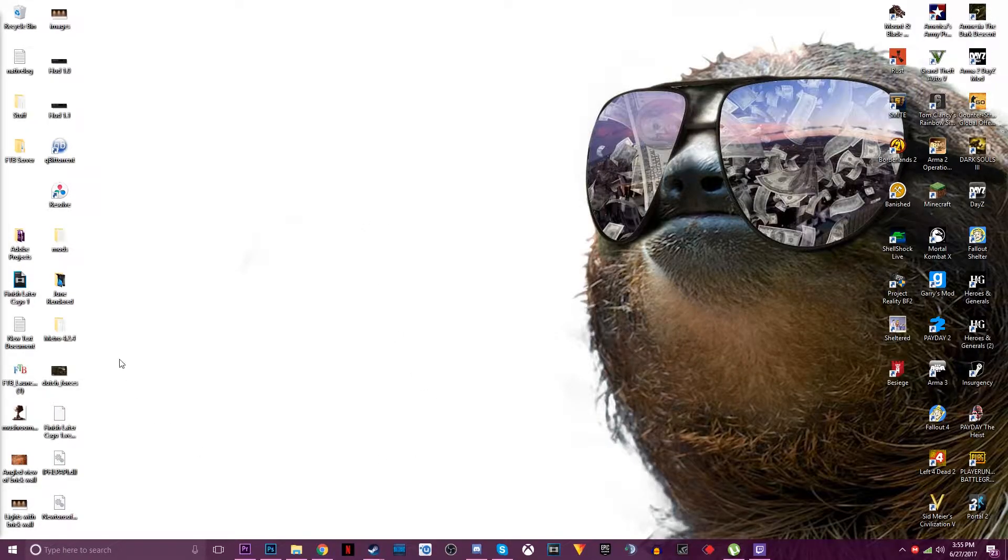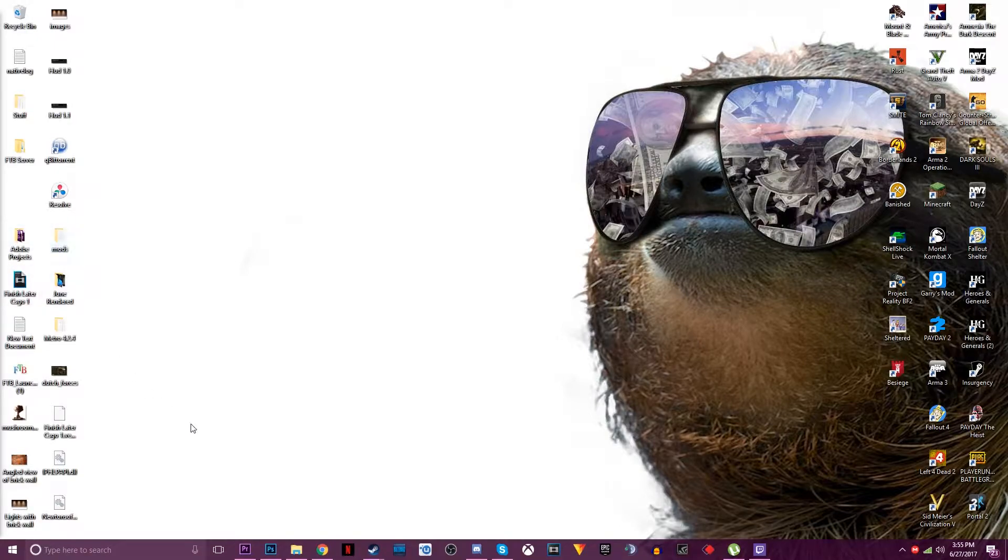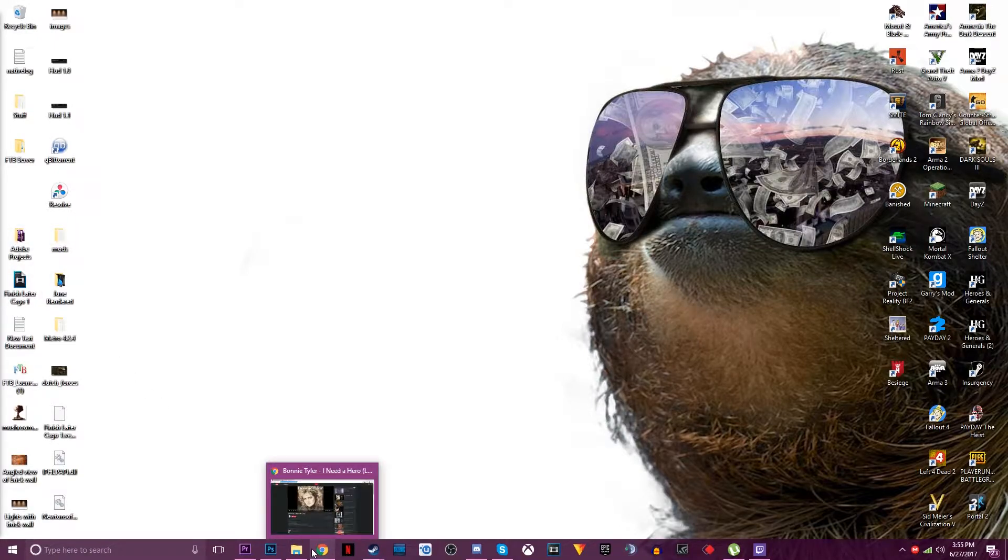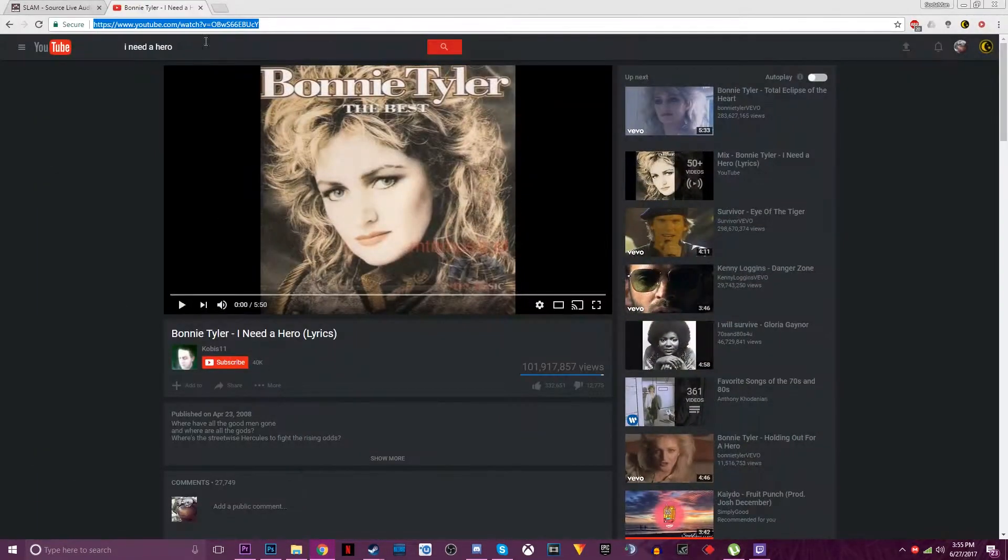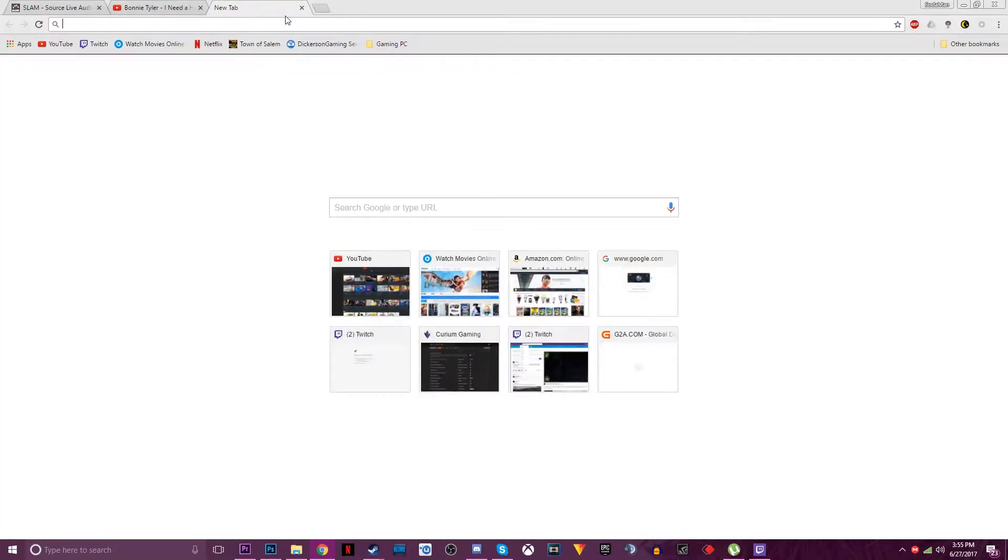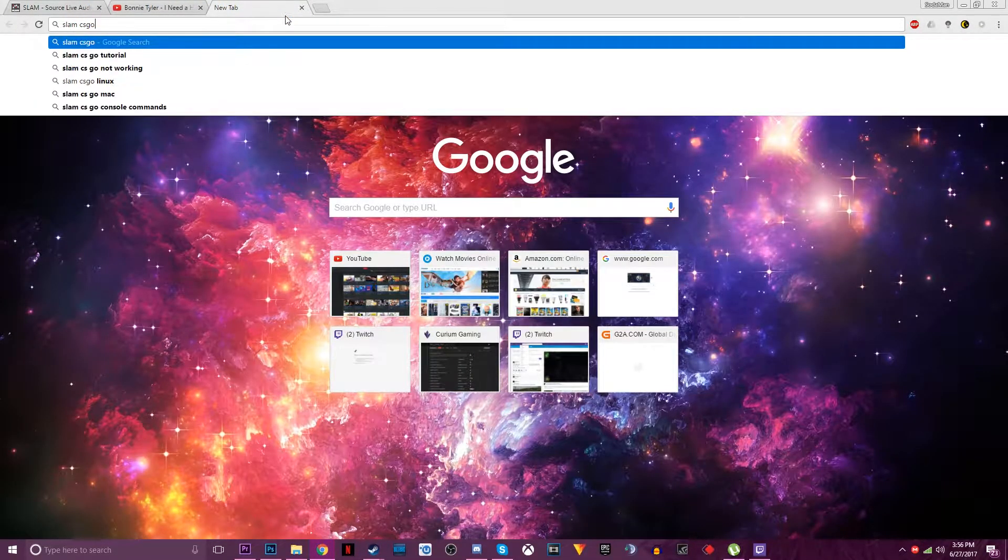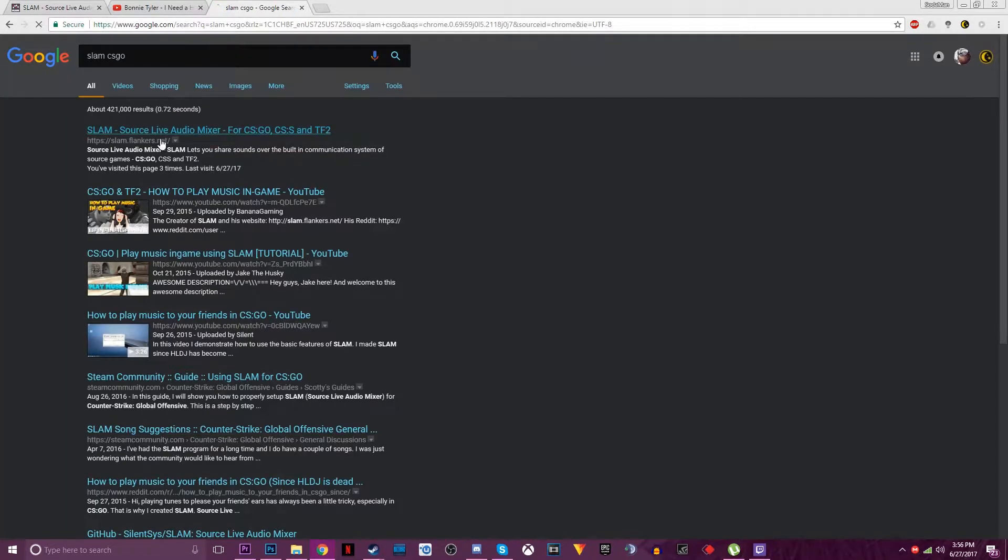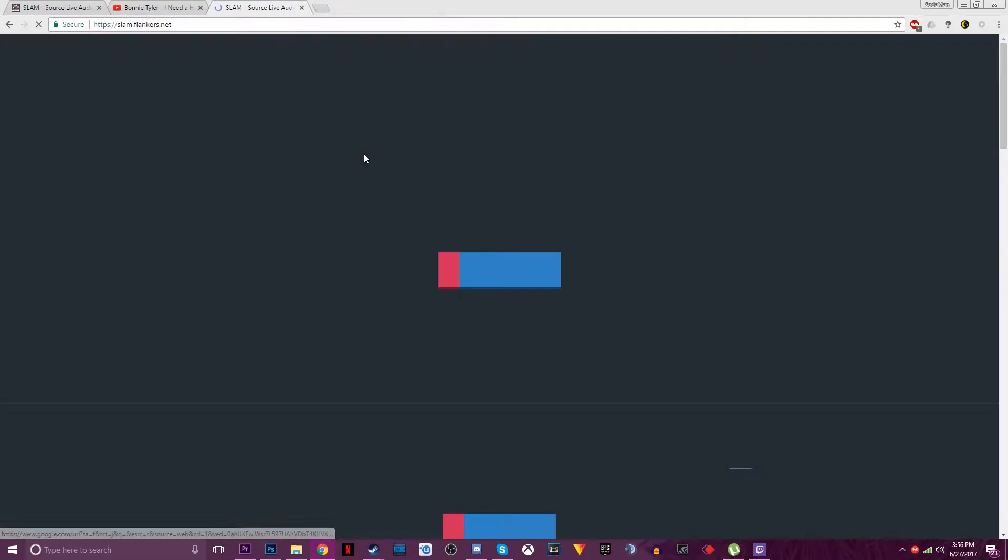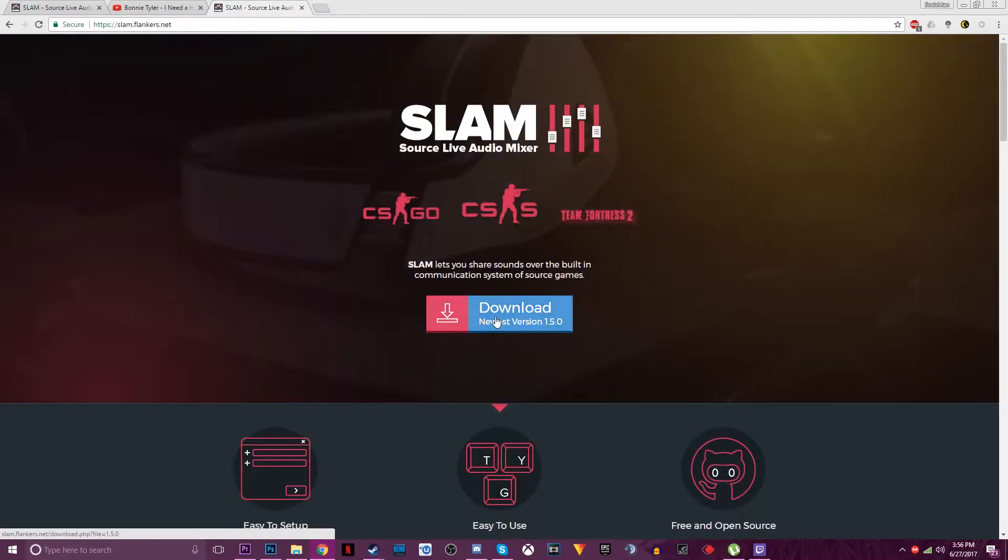This is a tutorial video on how to get SLAM on CS:GO. So what you want to do is you want to go and look up SLAM CS:GO and it'll take you to a website slamflankers.net.